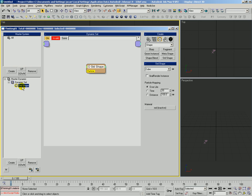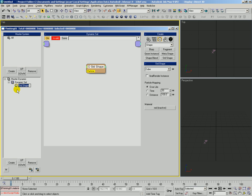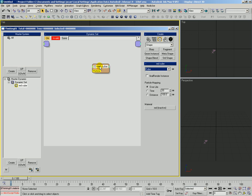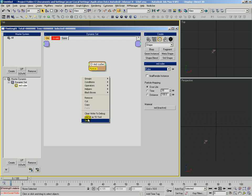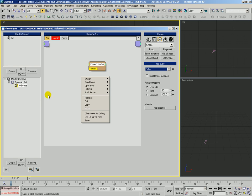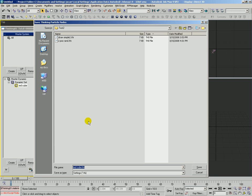We're going to go ahead and save this. We're going to rename this standard shape, we'll call it red cube. And what we're going to do is we'll right click and say save, because all we want to do is save this one operator or the selection. We don't actually want to save the dynamics too, we just want the operator. We'll say save.